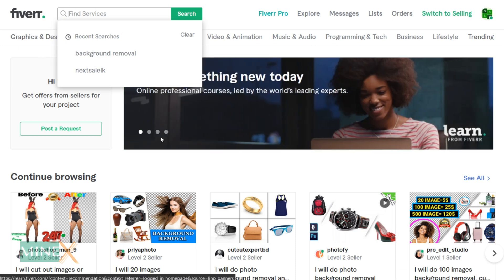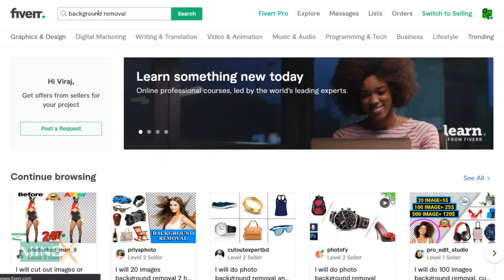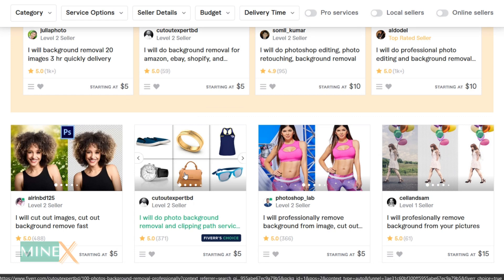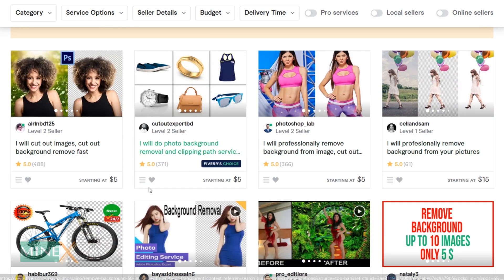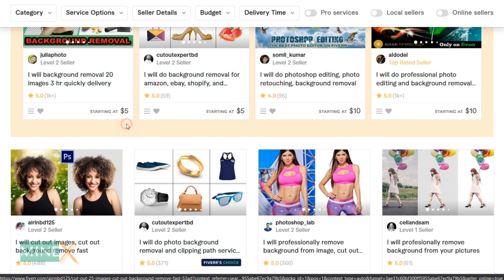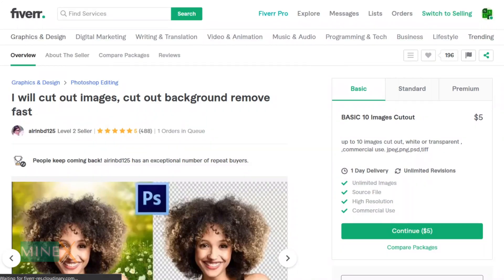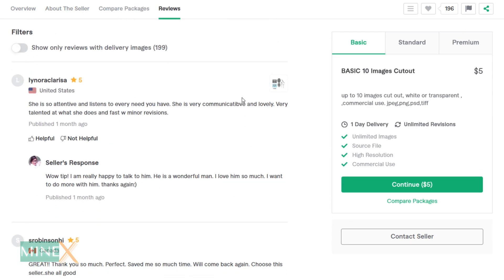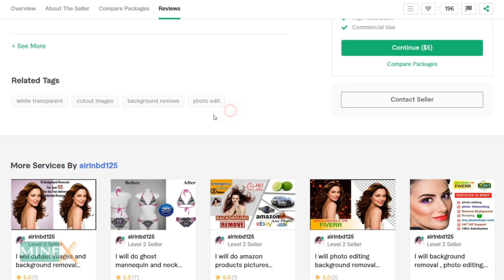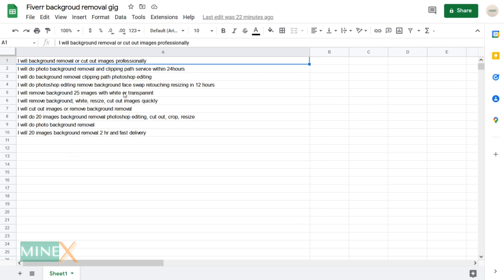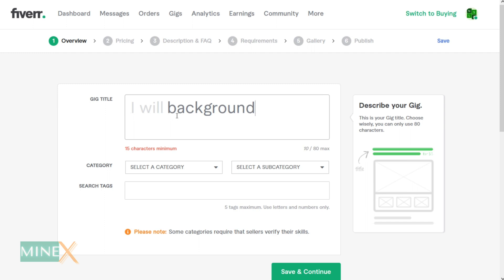Open a new window and log into your Fiverr account again, then switch to the buying account. Search for gigs that are similar to what you are going to create. These gigs on the first page of Fiverr should be SEO-optimized and well-performing — that's why they rank there. Open the first 10 gigs in separate tabs and copy their titles and tags to an Excel sheet or Word document. You can find the tags at the bottom of each gig. After listing those titles, identify the most common keywords they use, and use those keywords to build your own title for better SEO ranking.